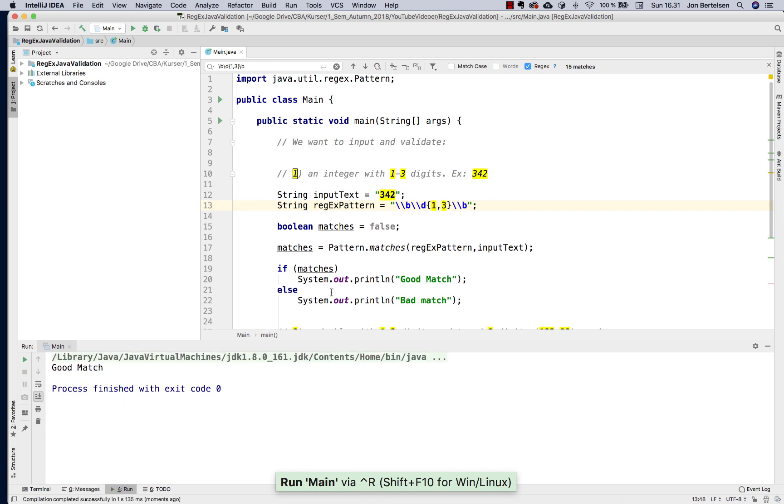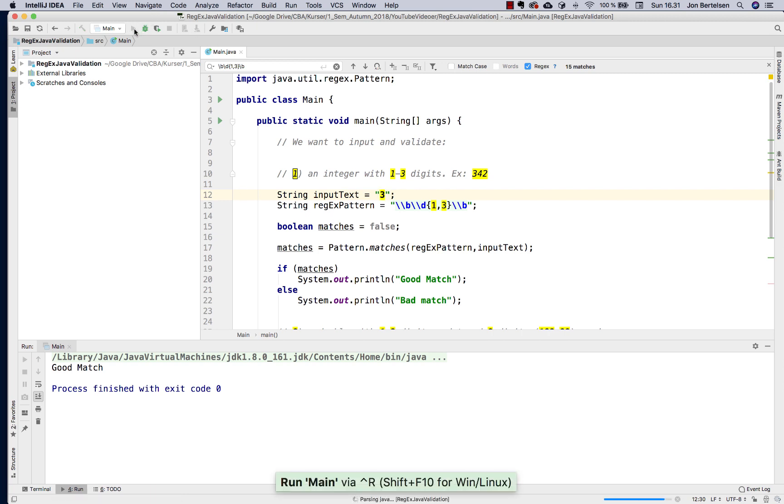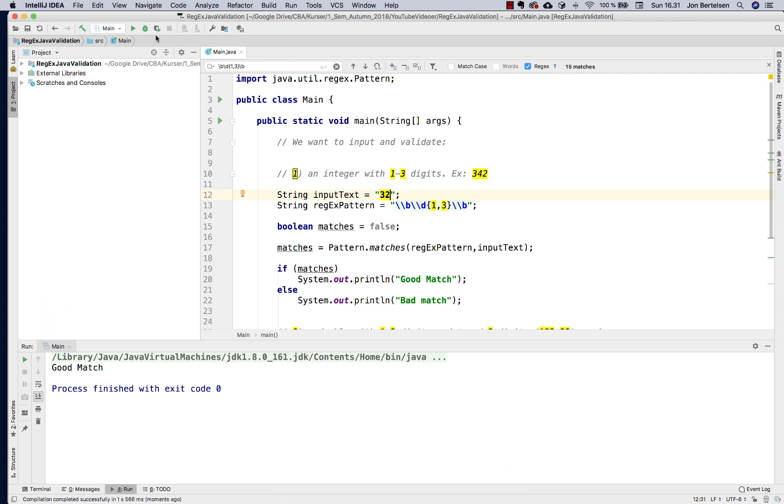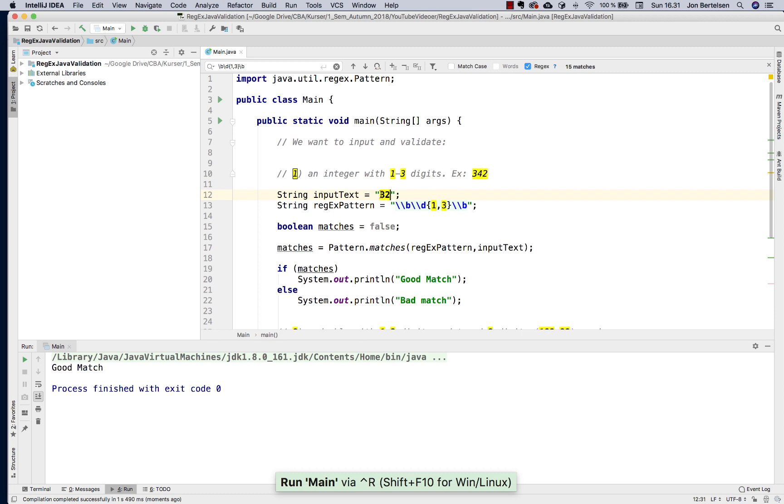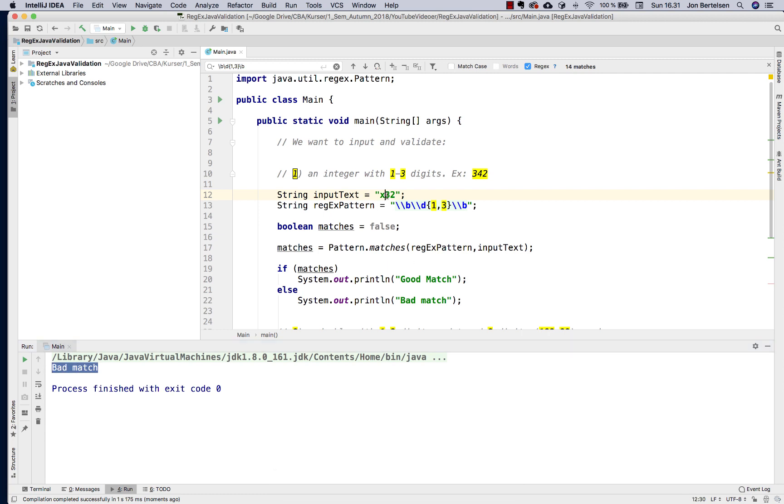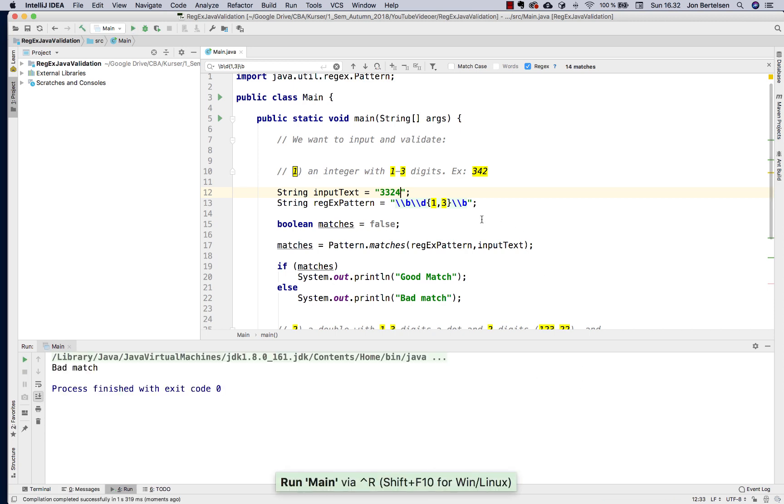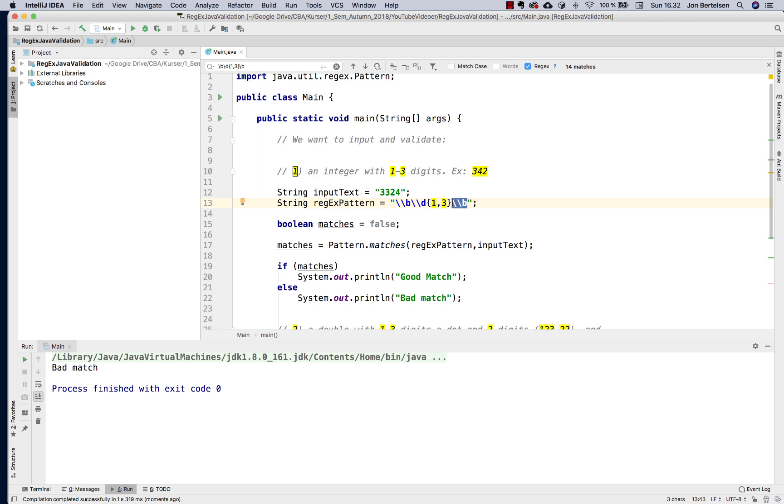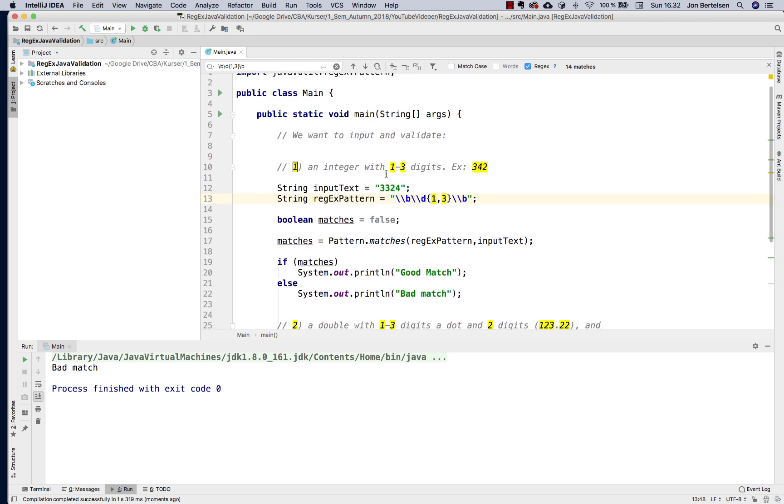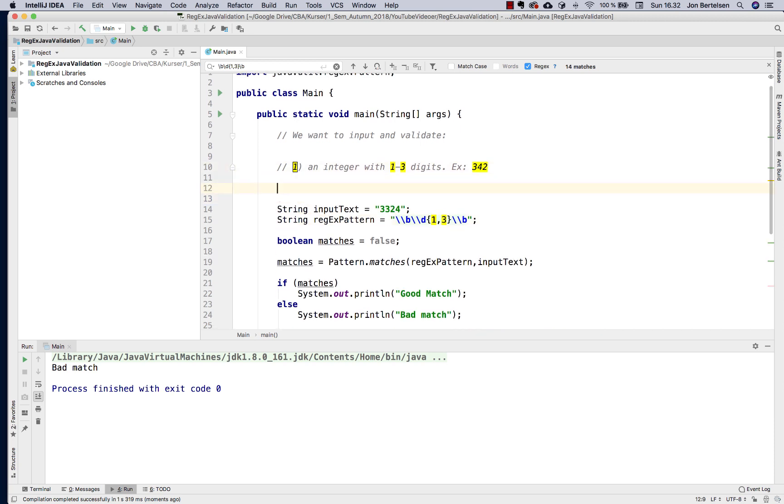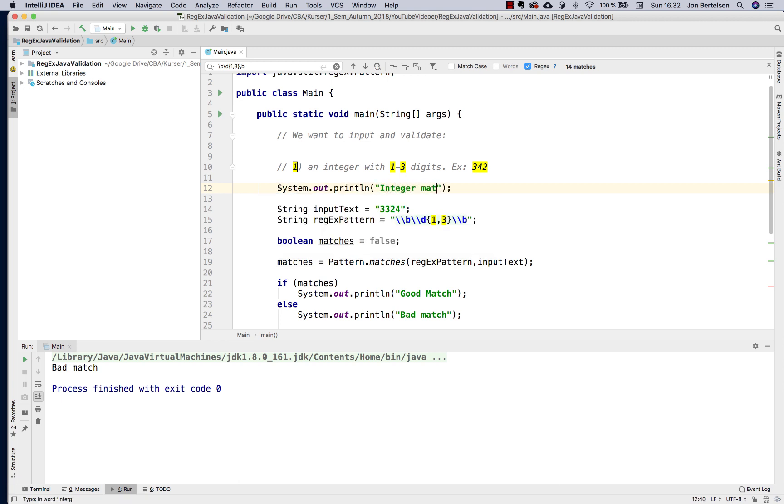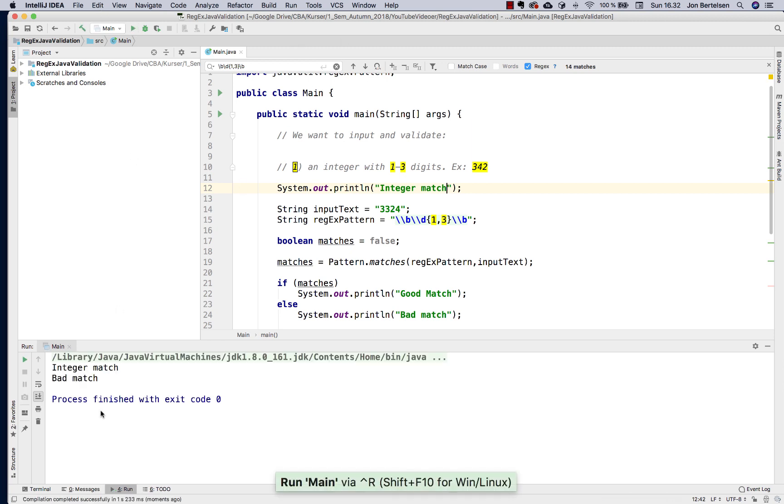Now I have a good match. If I make it one digit it should still work. It does. Two digits. So I can just try out the different versions. Let's say I type an X, it should give a bad match. Yes. Let's try four digits. Is that okay? No, that's a bad match. So that's because I added these boundaries around it. It might actually work without the boundaries in Java, but let's just keep it like this. This is my first example. I want to type in here integer match so when I run it I can see that this is my first example.